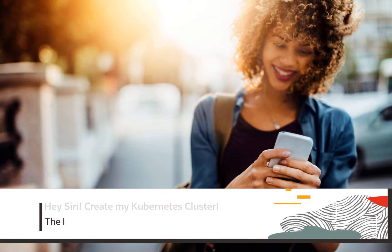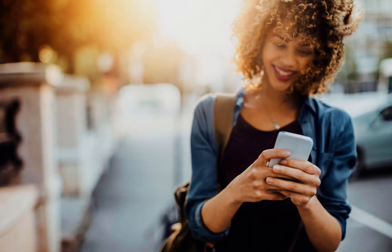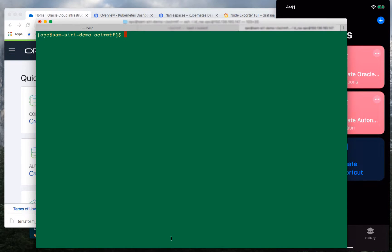In this video, I will show you different ways to automate Oracle Cloud Infrastructure. I will be using Terraform, some Linux scripting, OCI CLI, and shortcuts on my iPhone. In front of you, you see three different interfaces: one on the right is my iPhone, one in the middle is the OCI console, and behind in the green screen is my Linux terminal.